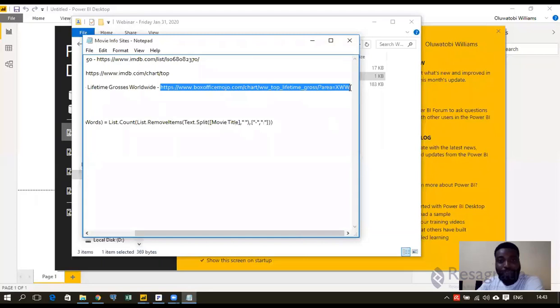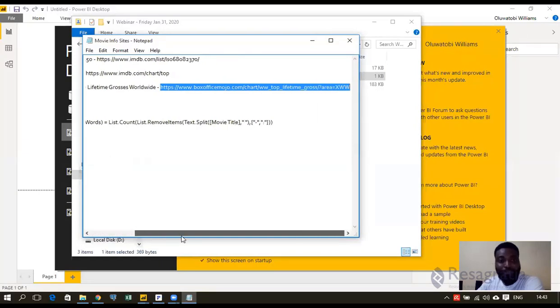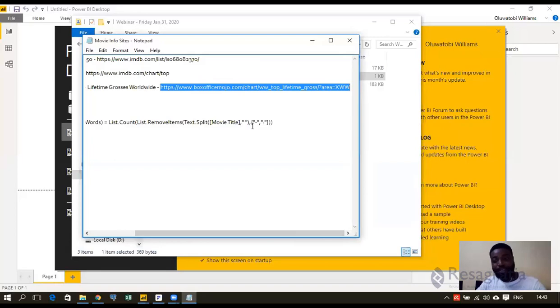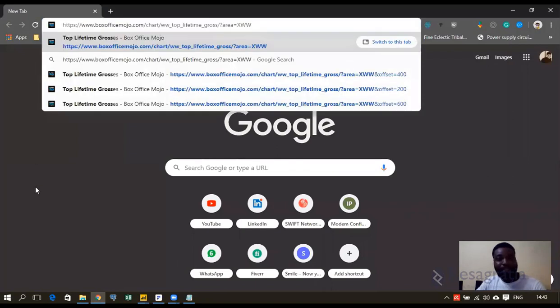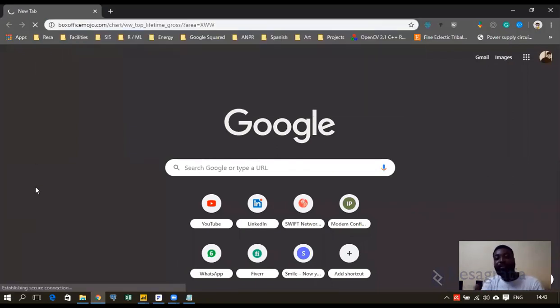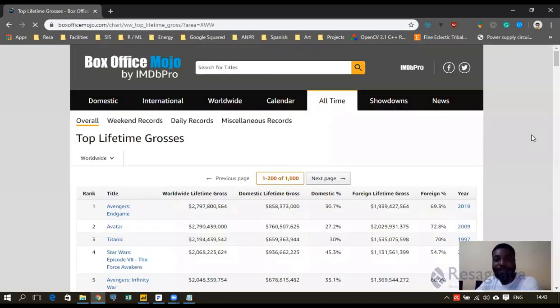It's also by IMDb and it's top lifetime grossing movies worldwide. And this is the website, this is the site. So if you have that file, all you have to do is copy that link. And that's link number three, copy the link, press Ctrl C.